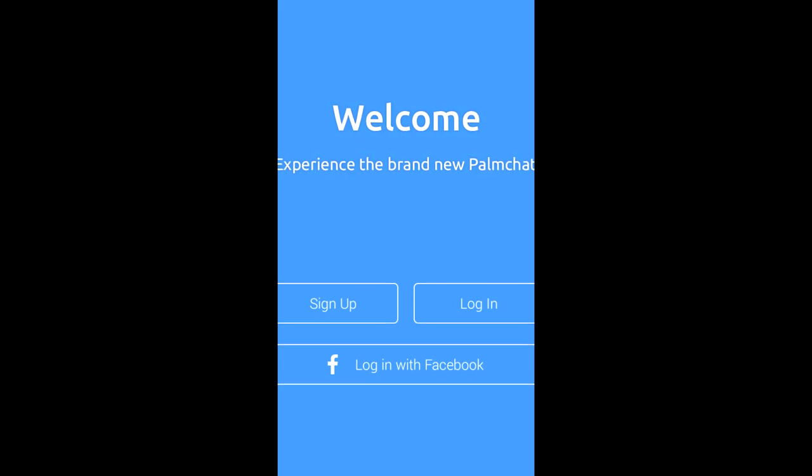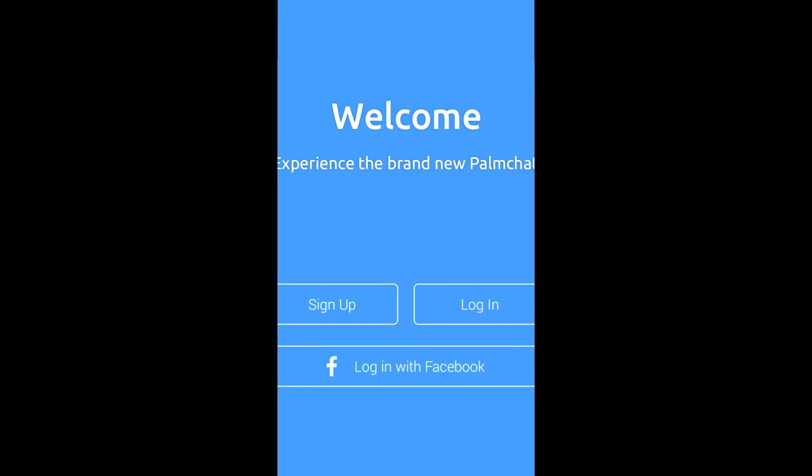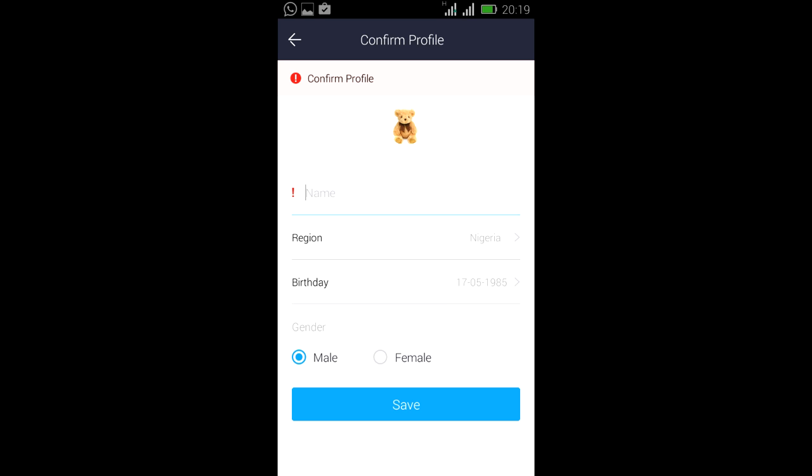After downloading PalmChat, you will be prompted to this page where you have to leave your details. And after doing that, you can enjoy PalmChat.